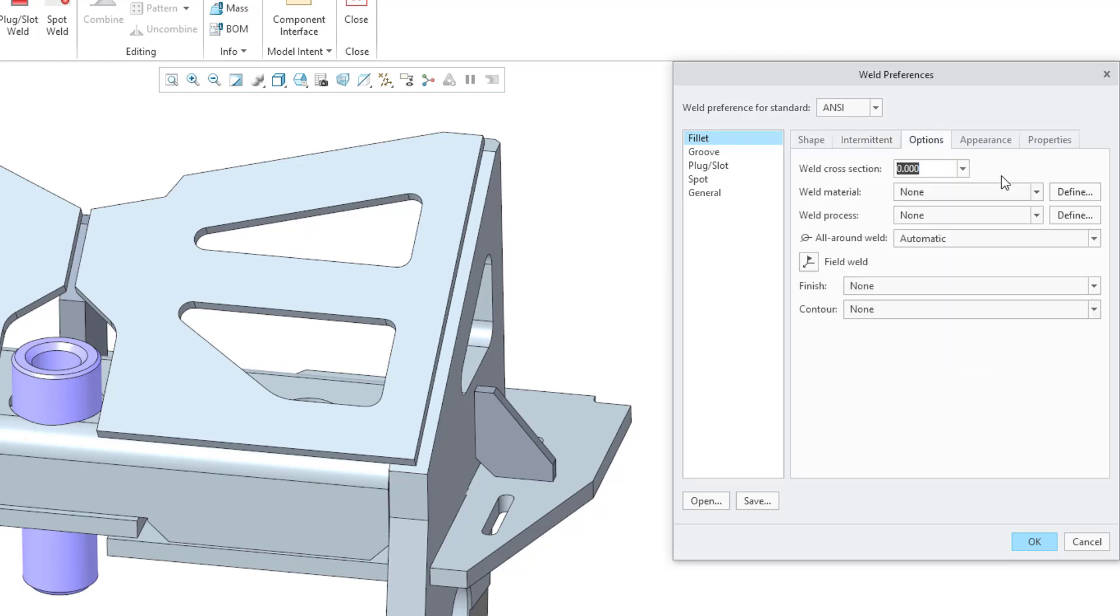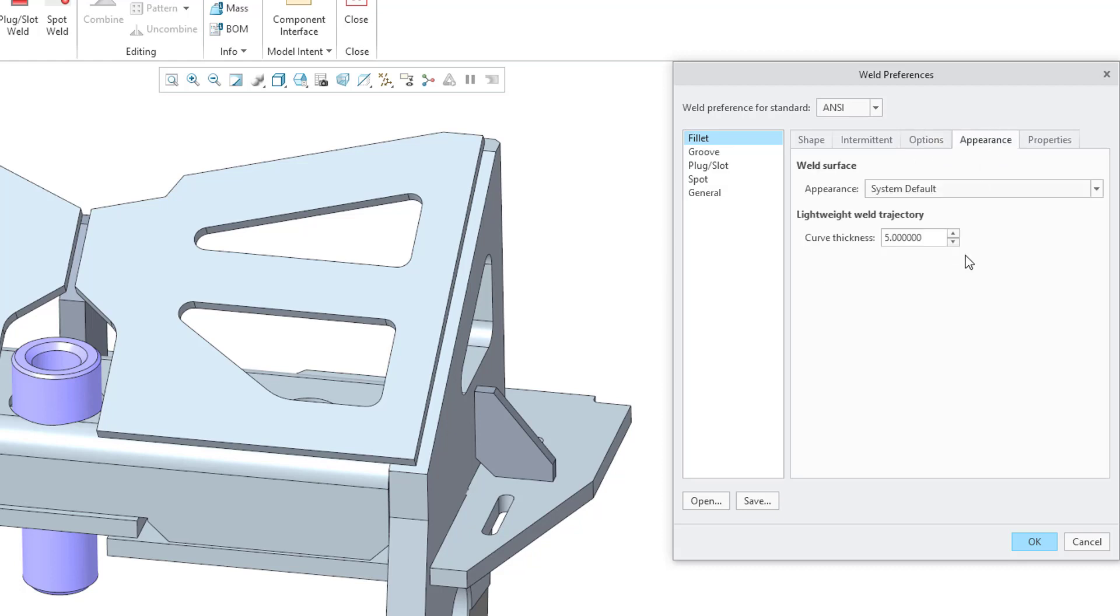Then I can go to the Options tab. These were some of the different things in the Options tab of the Fillet feature, like specifying the Weld Material and the Weld Process. Here you have the option for the All-Around Weld. Then there's an Appearance tab. You can specify how the weld surface should look, whether it uses the default color. And also we have an option for the Curve Thickness for a lightweight weld trajectory.